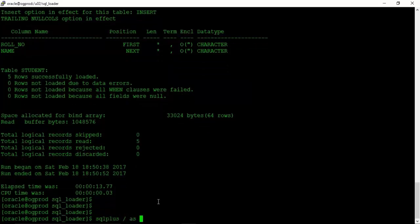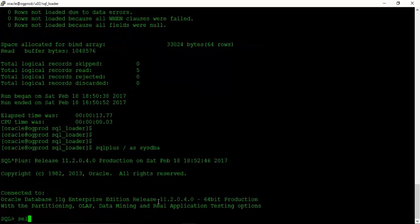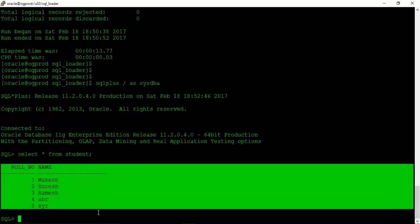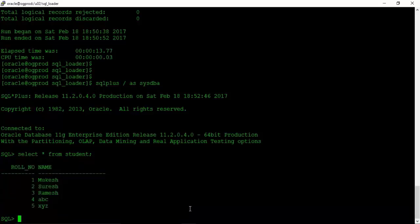Let us get inside the database and select star from student. All records are loaded into the student table. With the SQL Loader utility you can perform imports from CSV files. You might ask how to import data from Excel — simply save the Excel data in CSV format first, then use that CSV file with the SQL Loader utility to import the contents into the Oracle database.